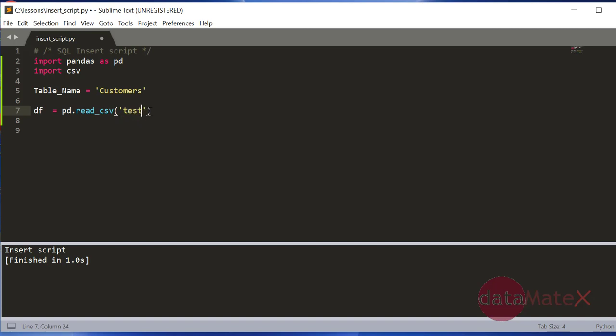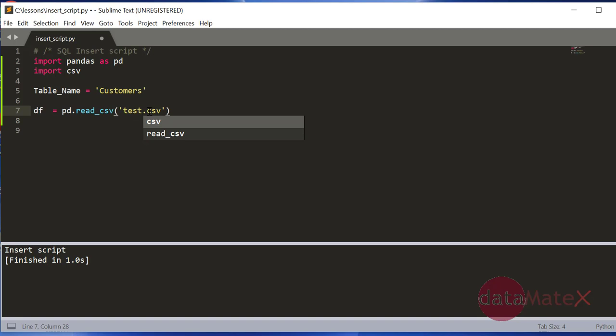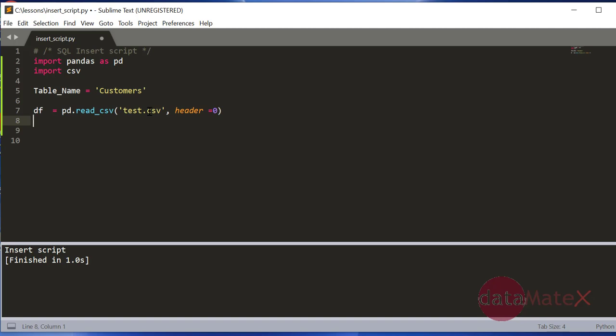I declare header equal to zero. You can test it out to see the data that's inside the CSV file.